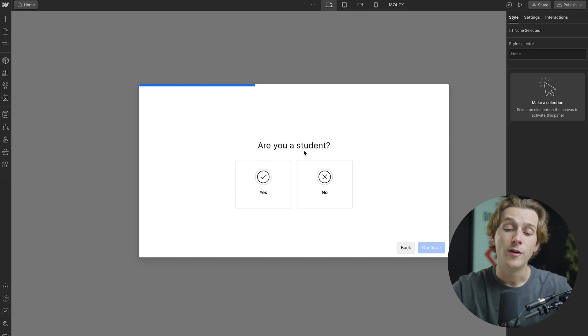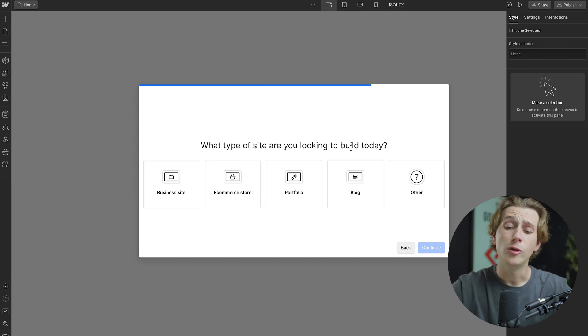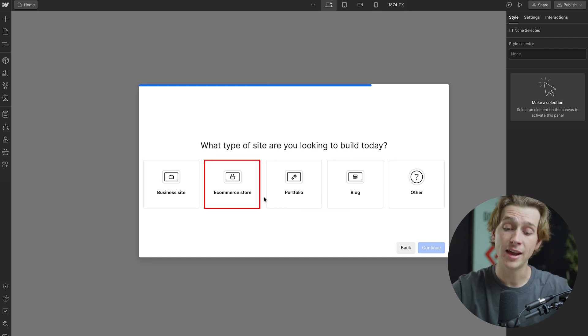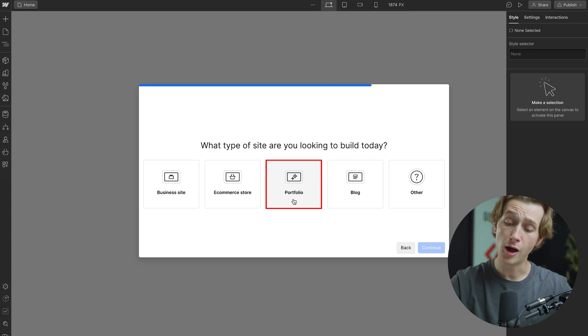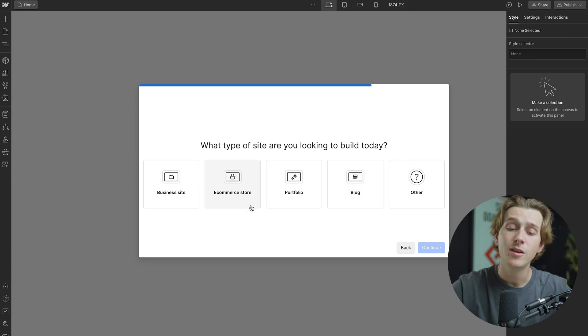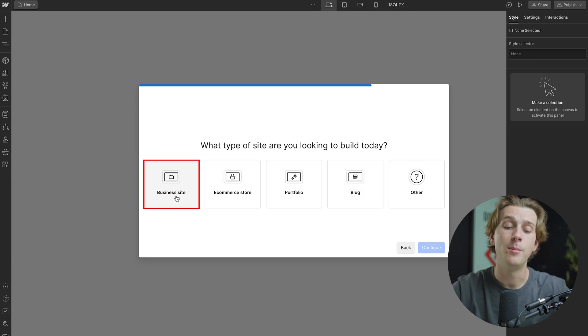The next thing it will ask me is whether or not I'm a student, and in this instance, I'm going to say no. What type of site are you looking to build today? I can either build a business site, an e-commerce site, a portfolio, a blog, or other. For this specific website, I'm going to just say that I'm building a business website.